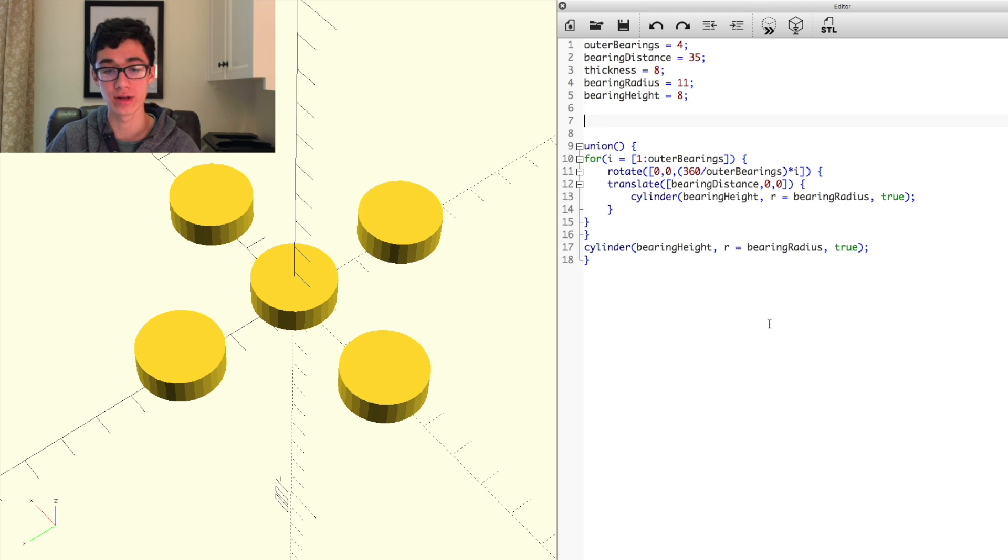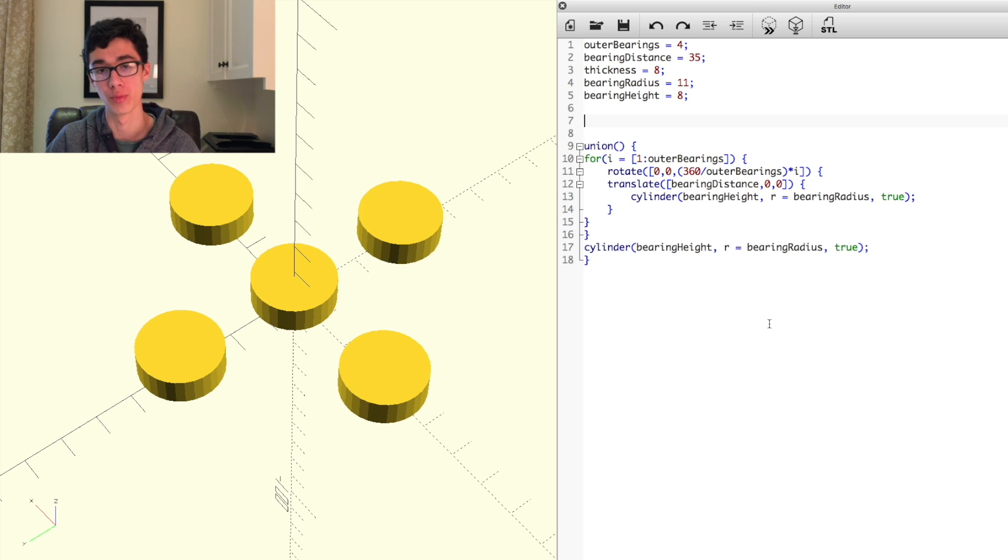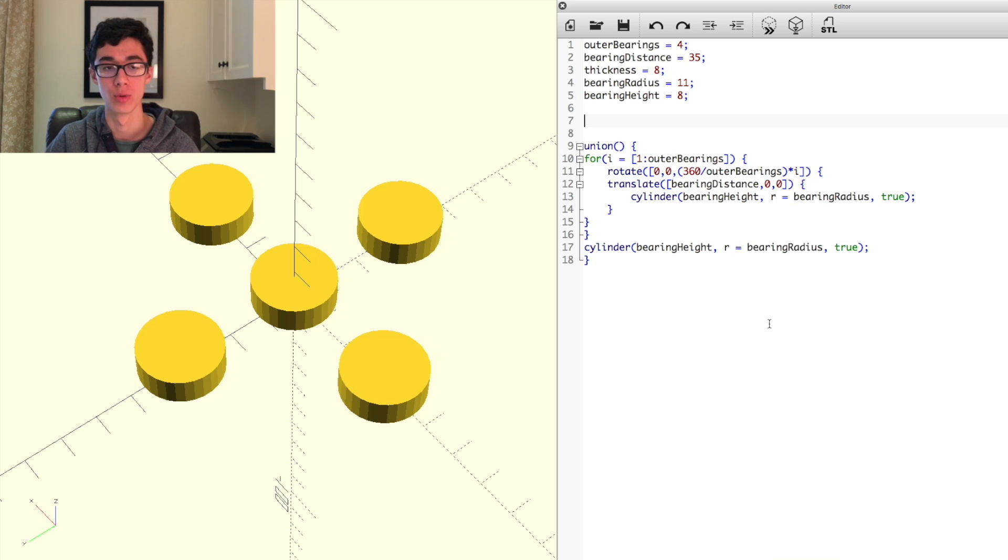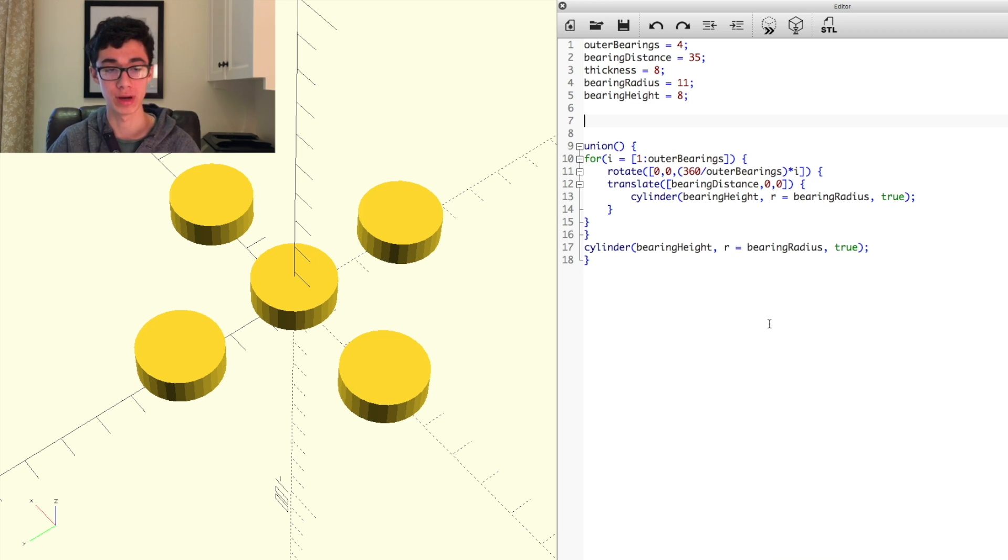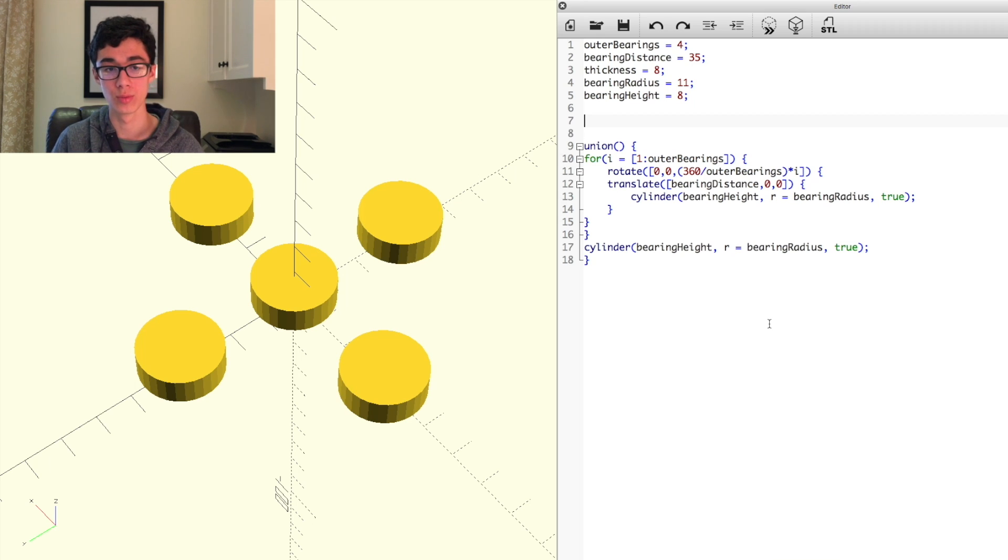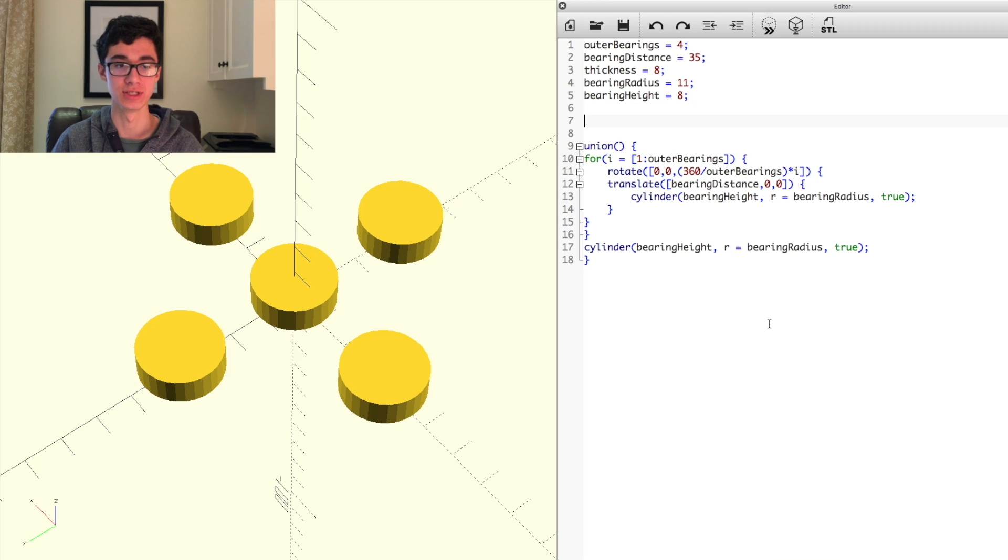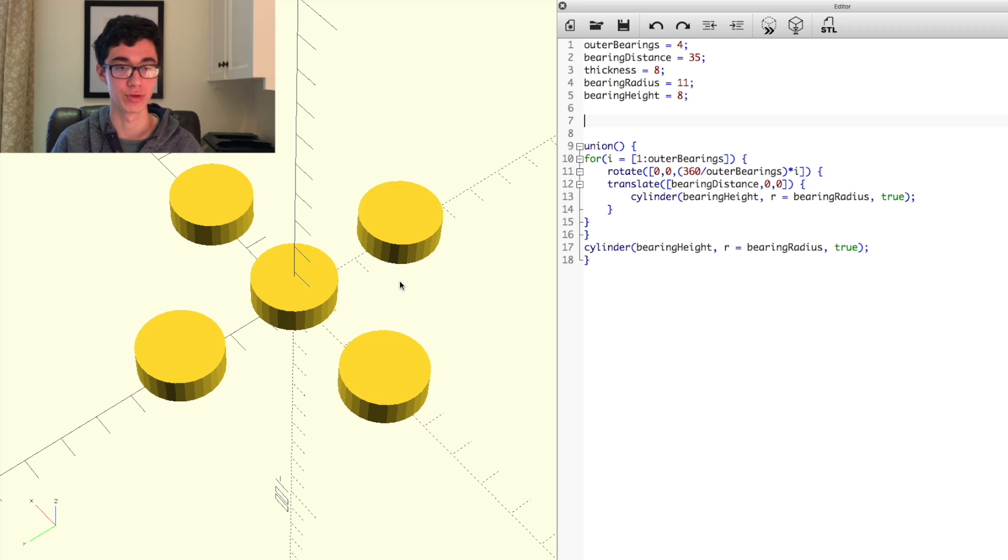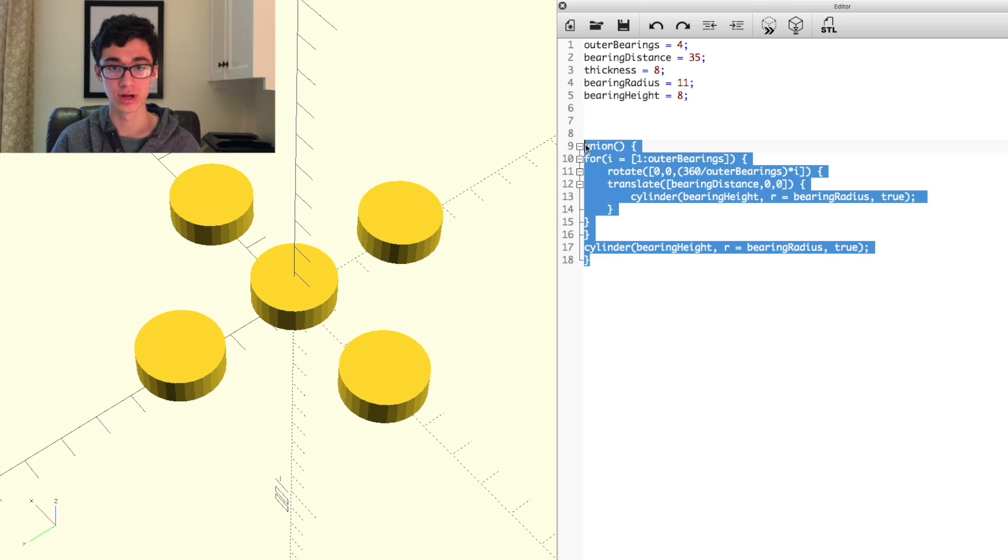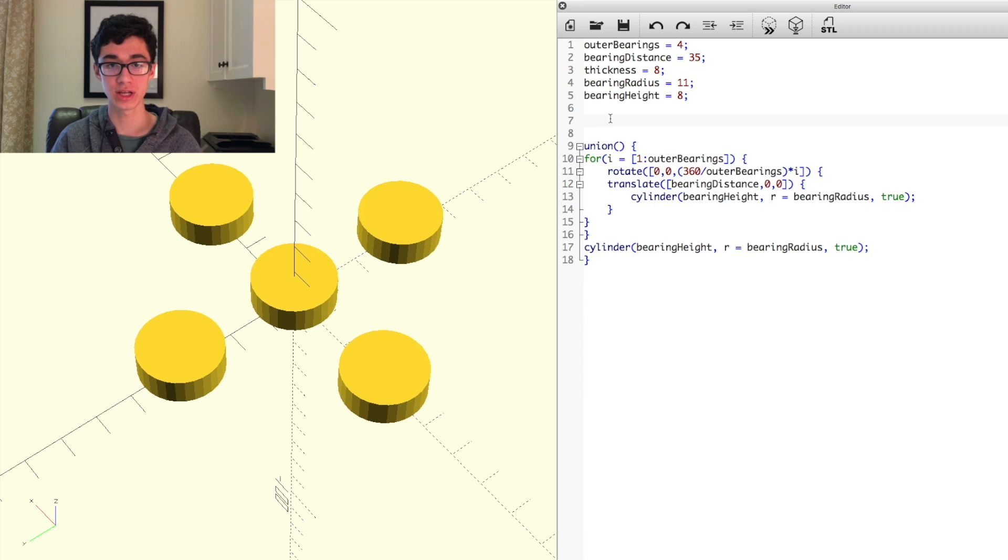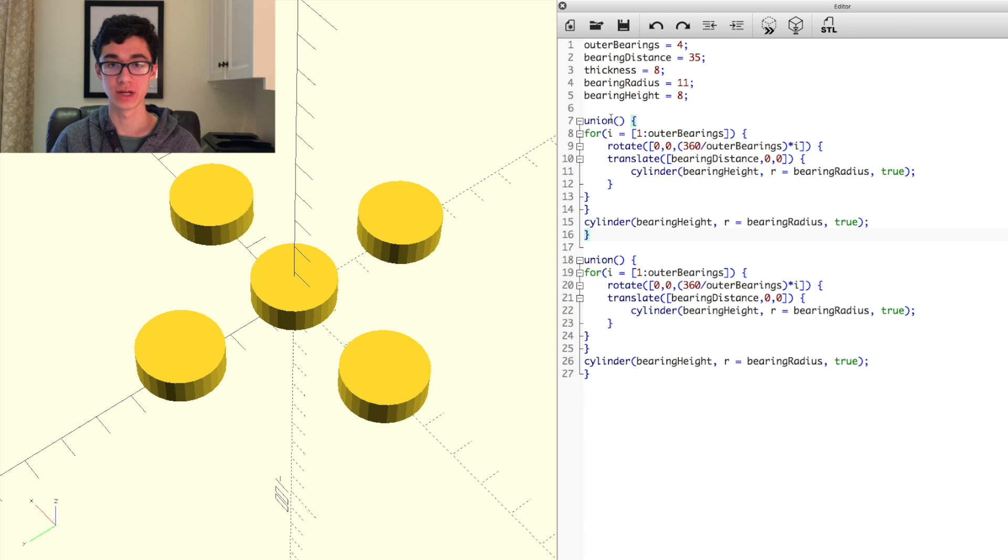After all that, we're going to start making the frame around these bearings, as what we're going to do is subtract these cylinders that we just made from the frame that we're about to make. So we're going to, as the frame is going to be kind of an outline of the bearings that we've created here, we're actually going to start by just taking this code right here, copying it, pasting it right above itself.